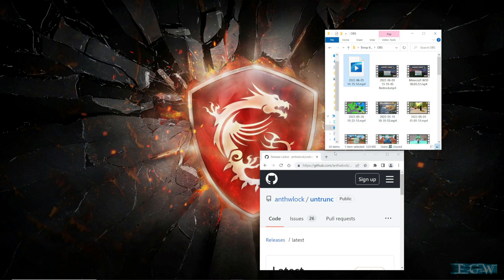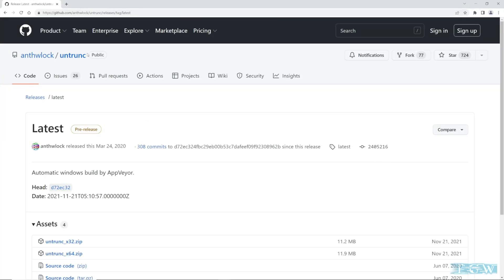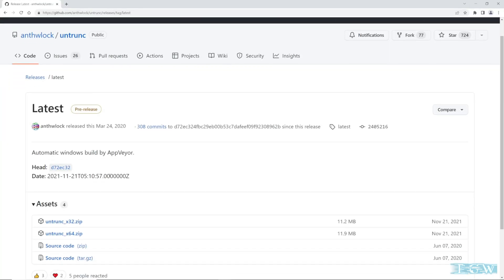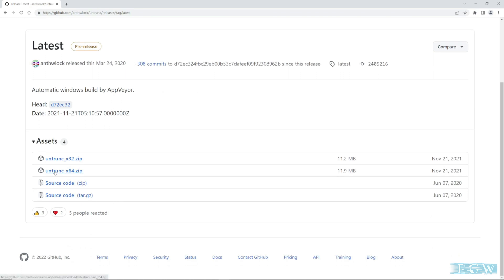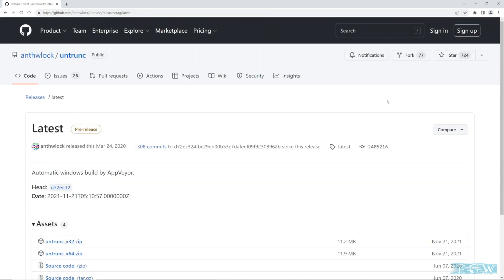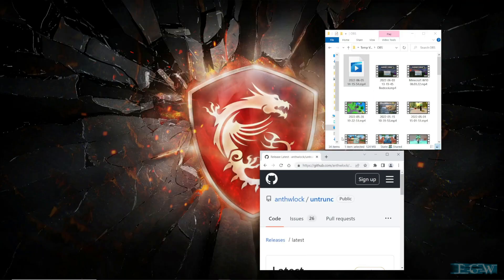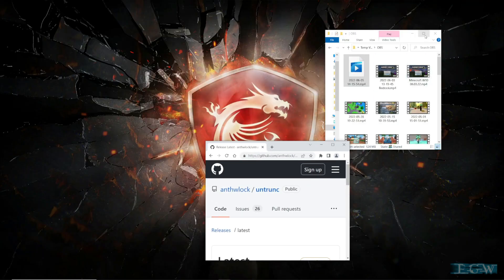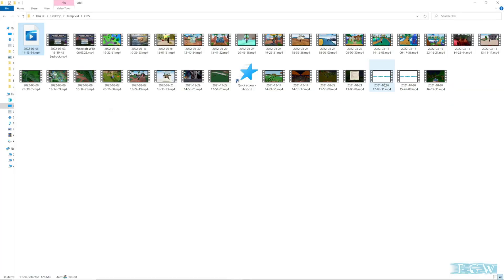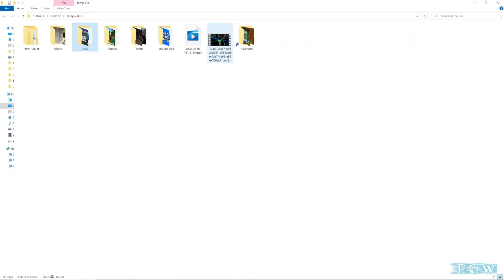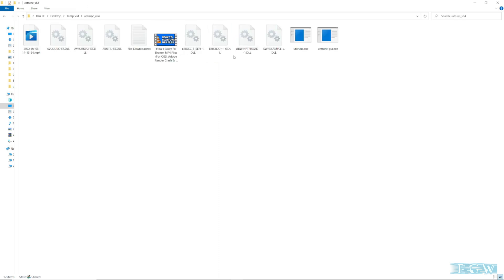We'll download this program right here called Untrunc. Just get the 64-bit or 32-bit version, whatever corresponds to your operating system. Once you have that program, go in here and run it — we're going to run the Untrunc GUI.